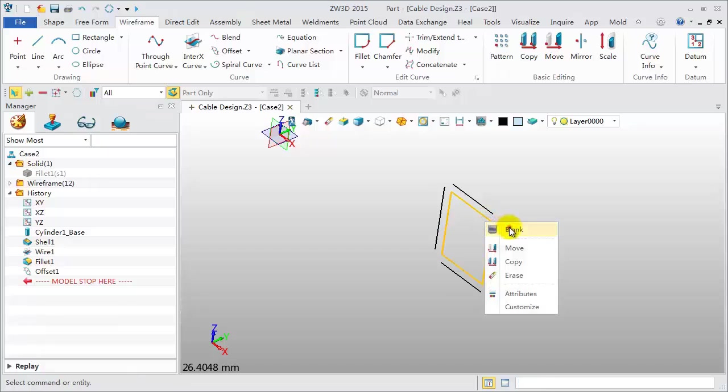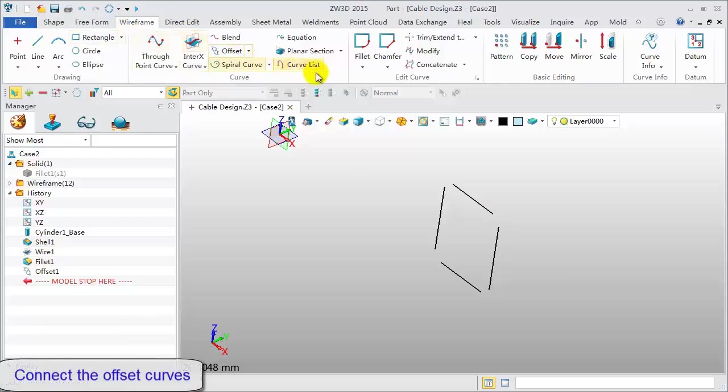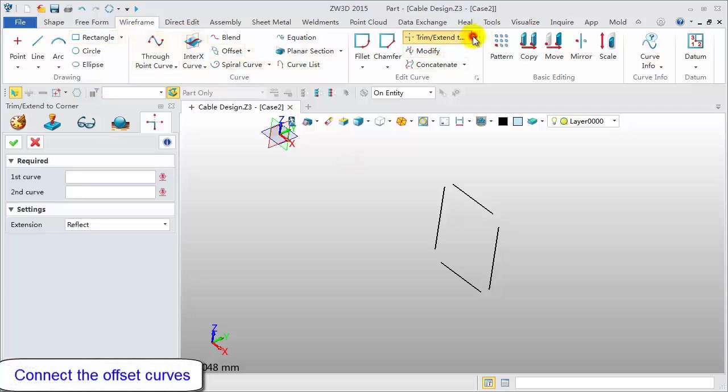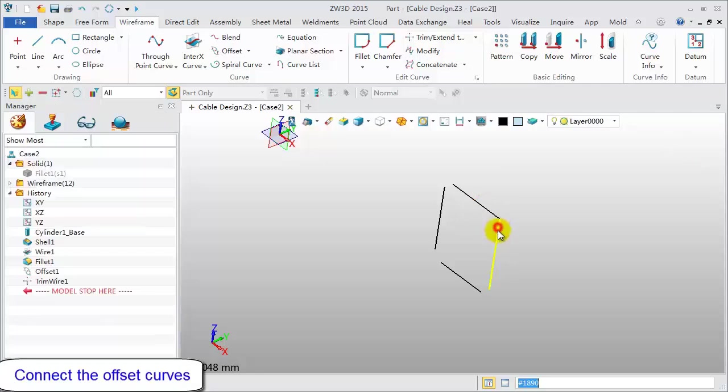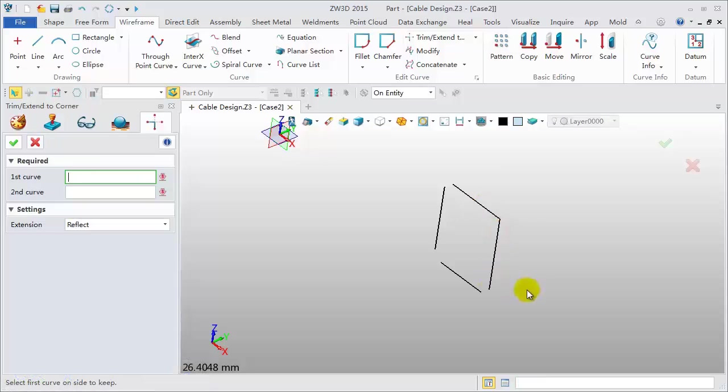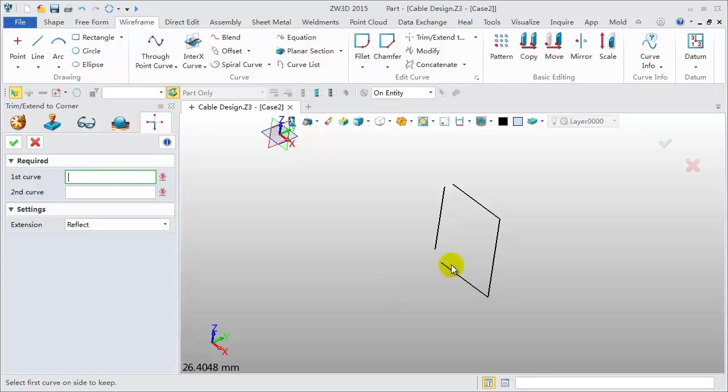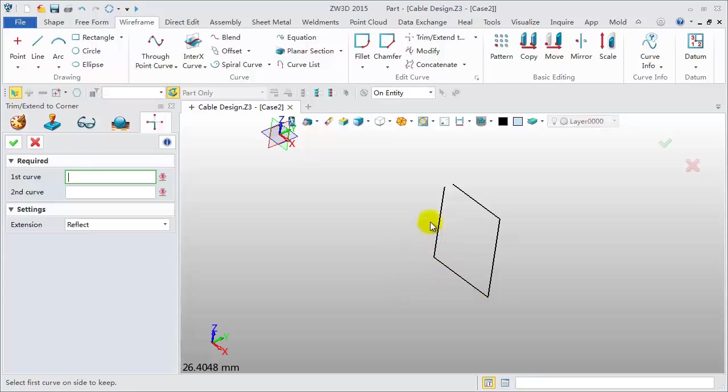Blank the original lines. Now, connect the offset curves with the Extend to Corner tool. Pick two adjacent lines. Middle click. Repeat the operation with middle click again.